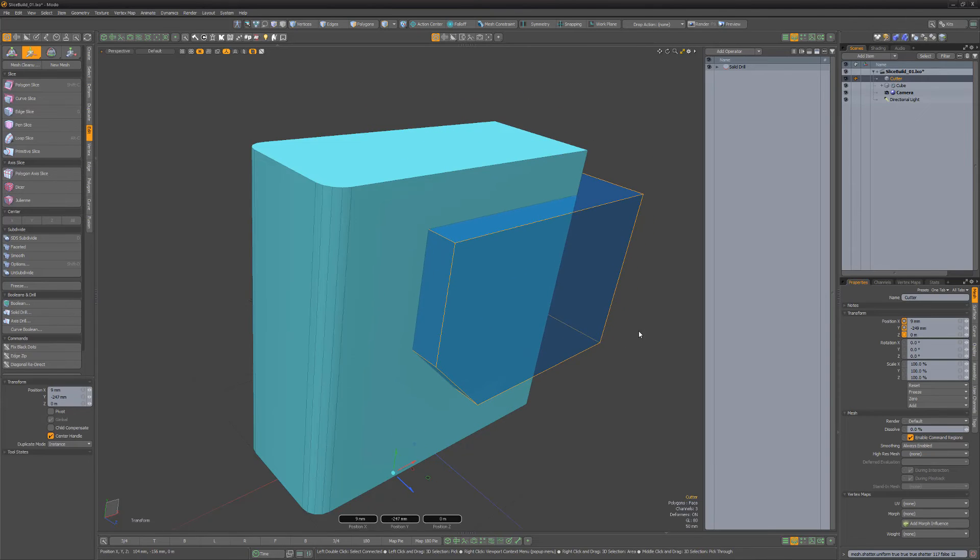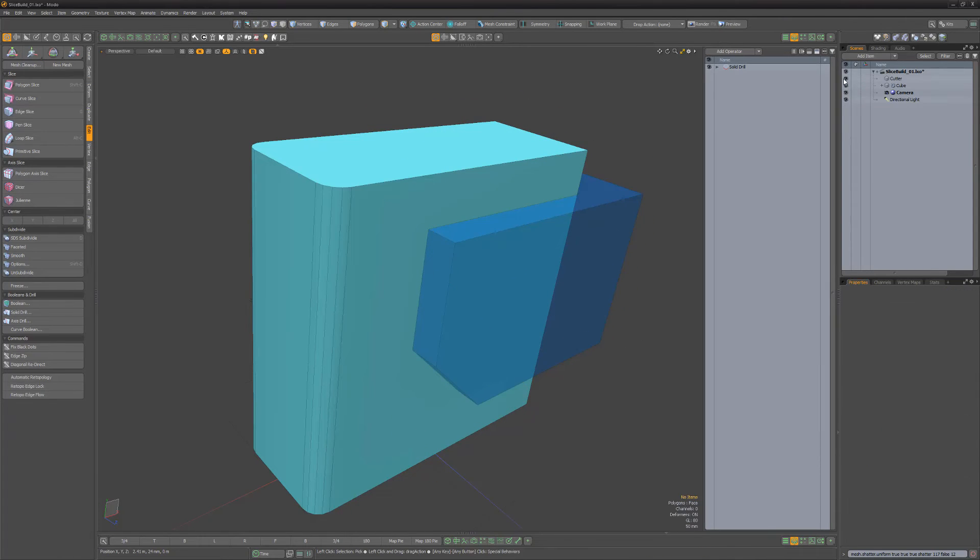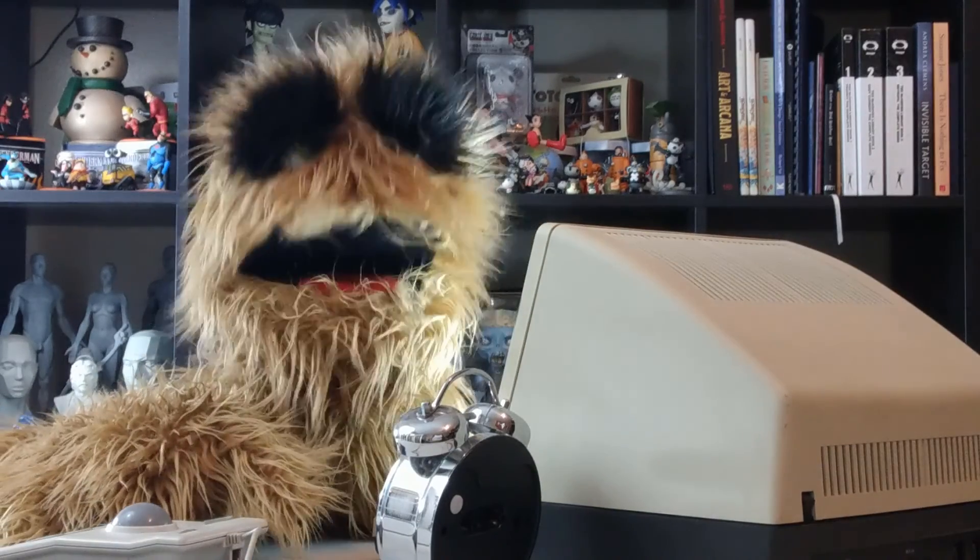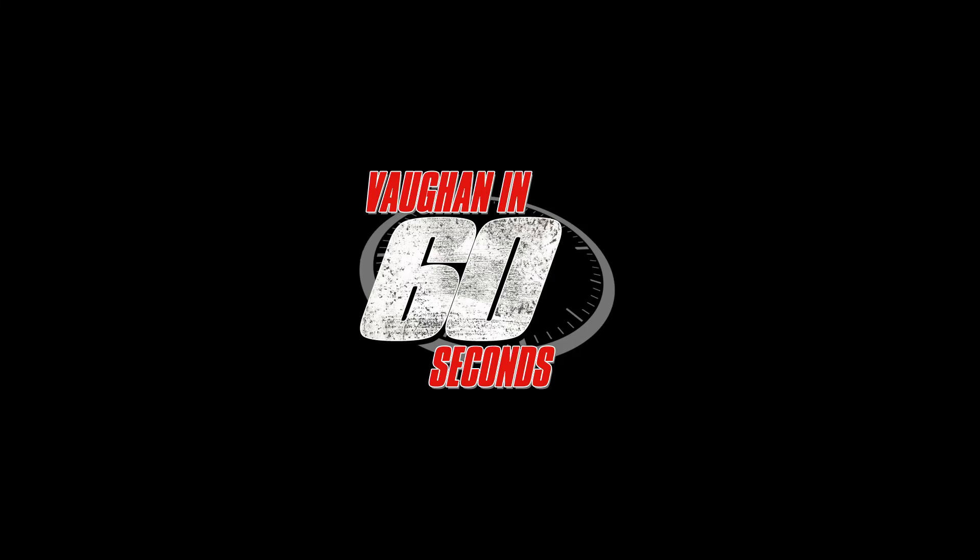Be sure to explore the other Solid Drill operations to take full advantage of this powerful tool. Oh, look at the time.